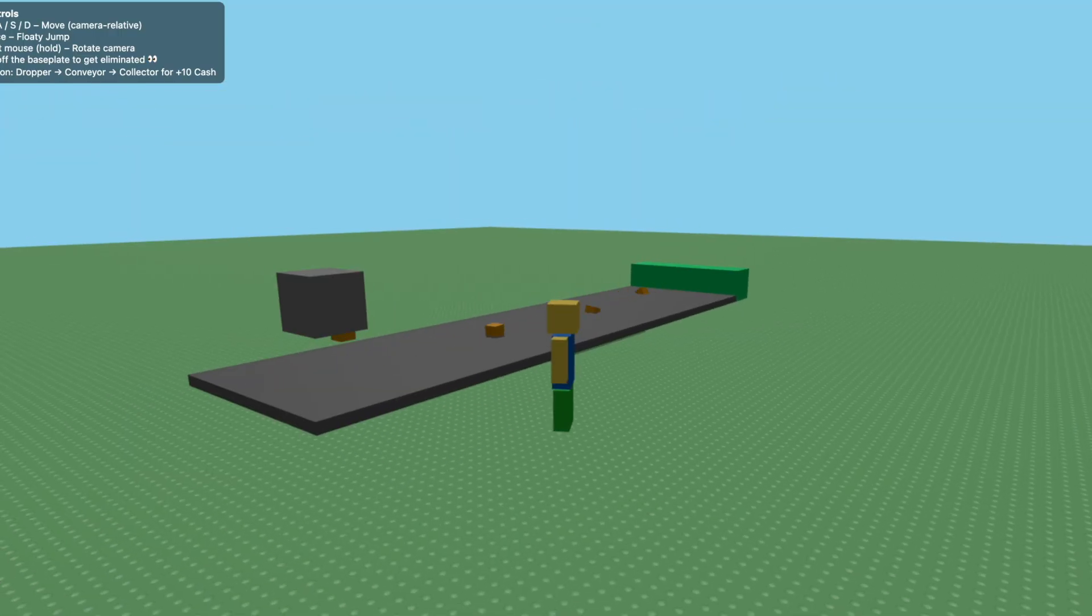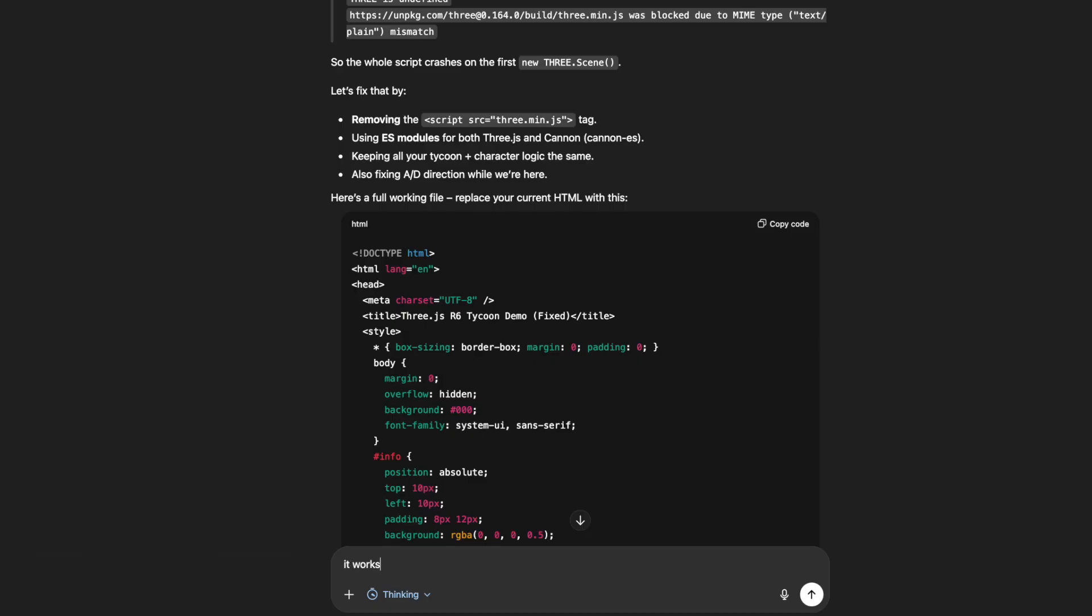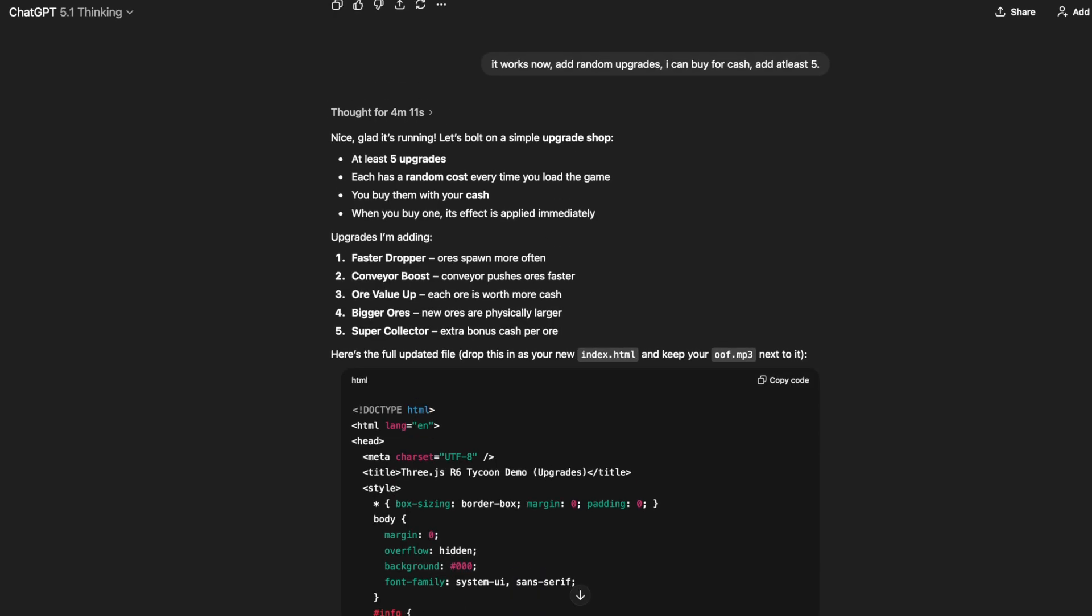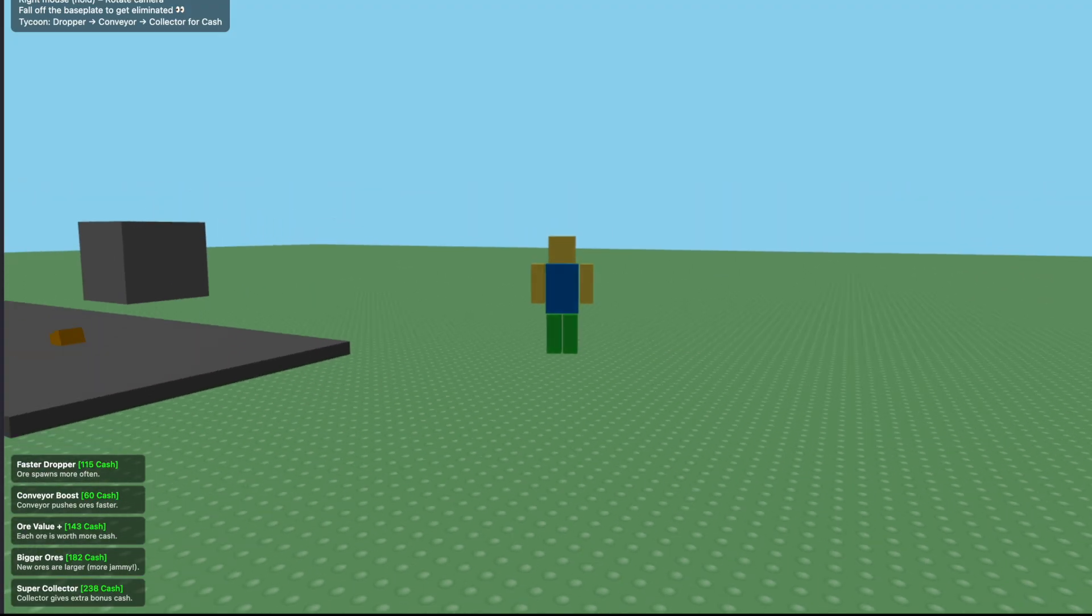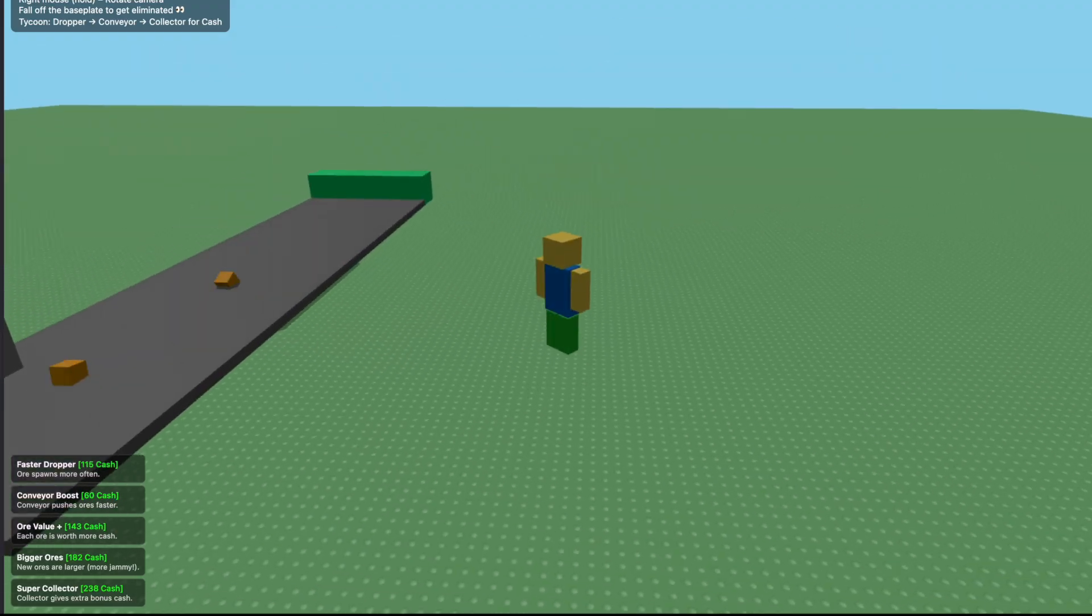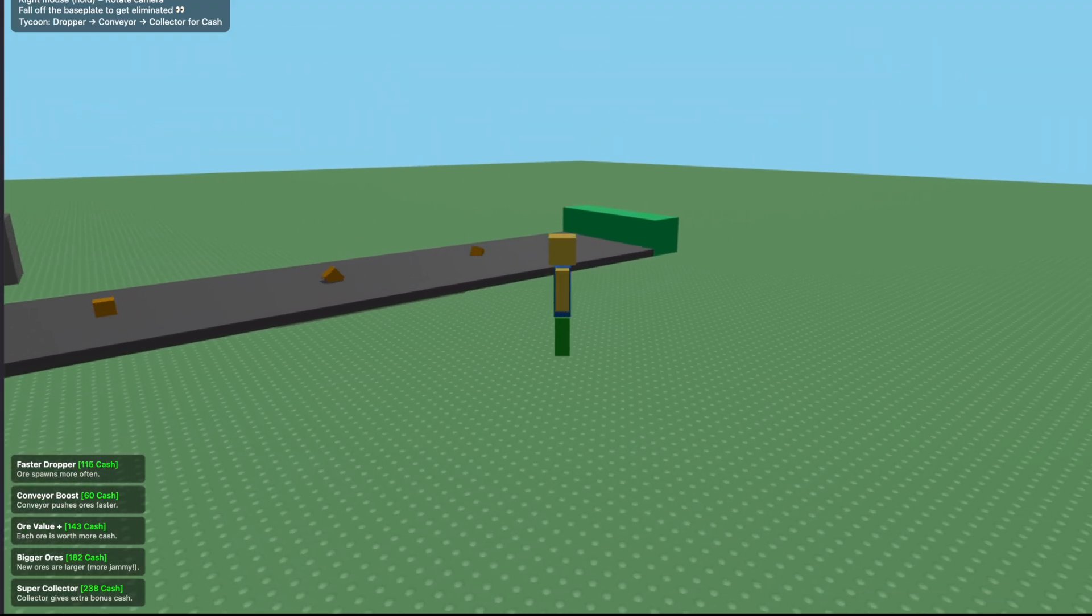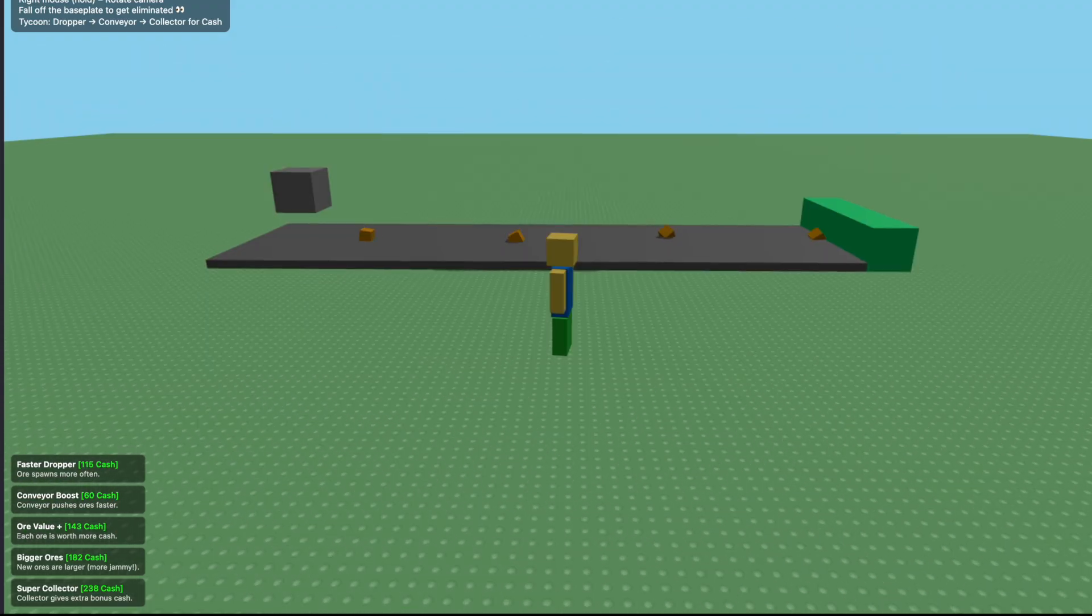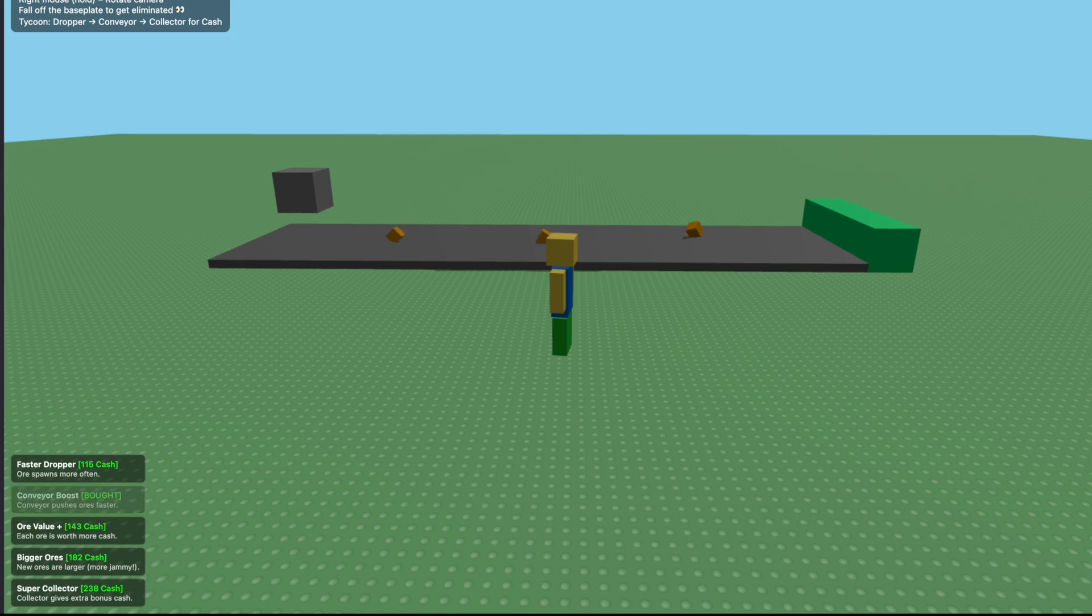Now let's ask it to just add random upgrades. It works. Now add random upgrades I can buy for cash, add at least five. So it thought for about four minutes but it took like 15 minutes to write the code. Let's see how this works. I have the upgrades on the bottom left. I think I have to click them. Let's just wait until I have 60 cash. Let's see if the first upgrade works. Yeah, the ores do get pushed faster but they spin at the same rate, so is it really worth it?